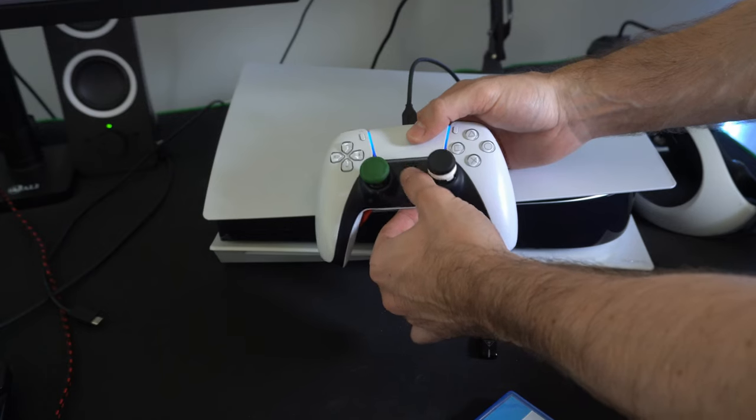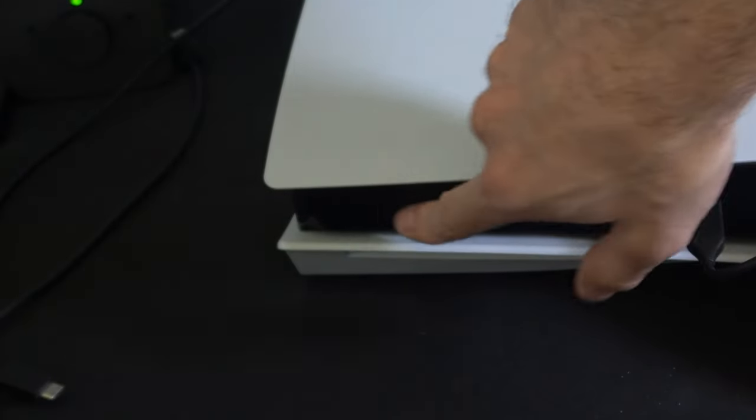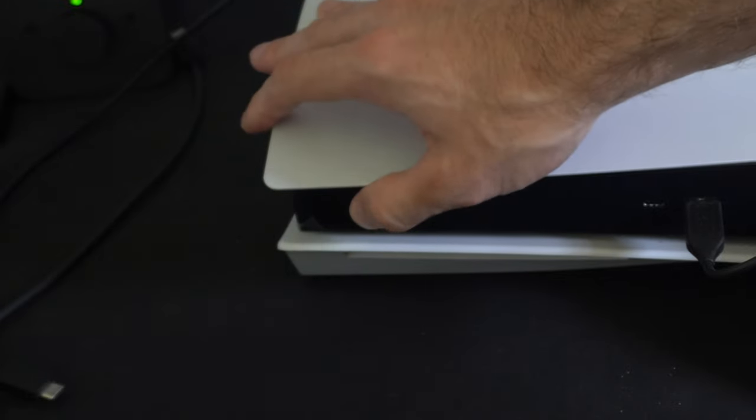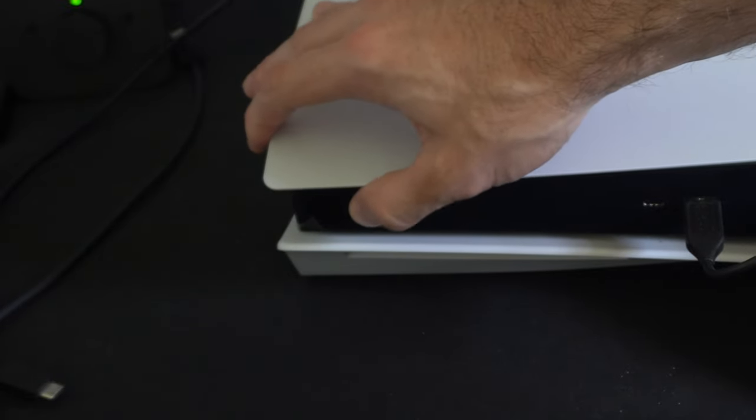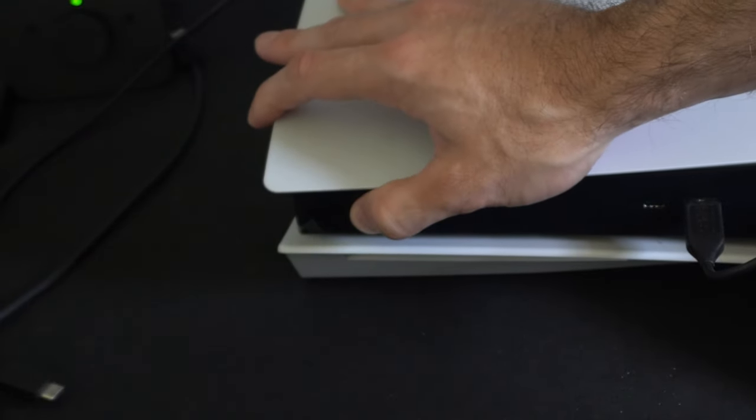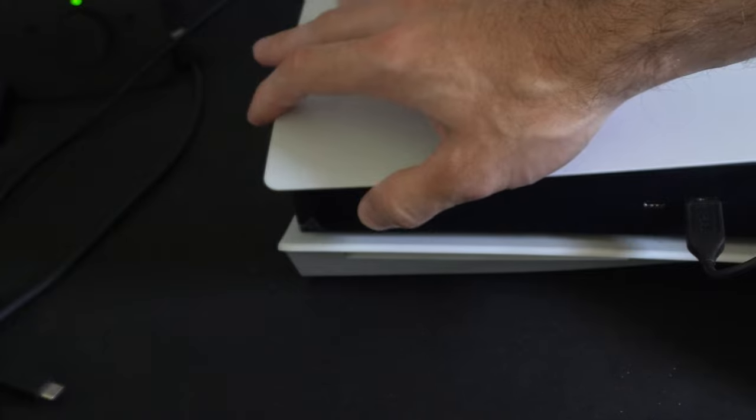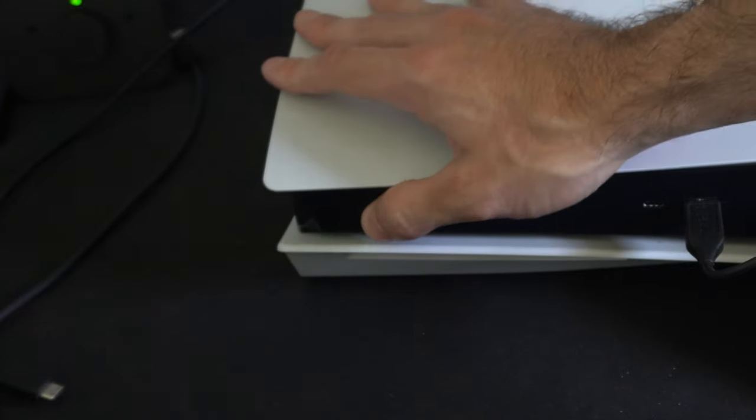So let's press this button. Then another thing you can do is locate the physical button right here and press this down numerous times and then try holding it down to see if you can get your PlayStation 5 to turn on.